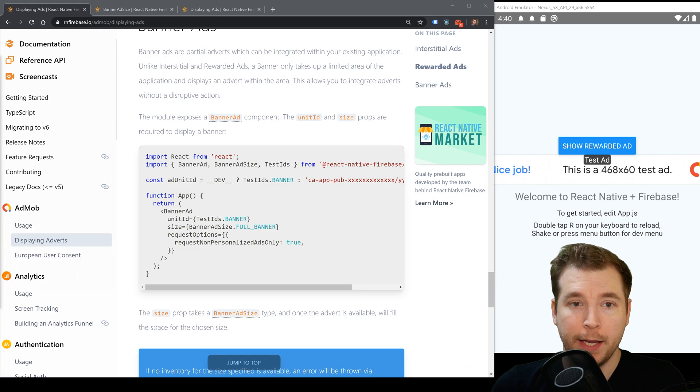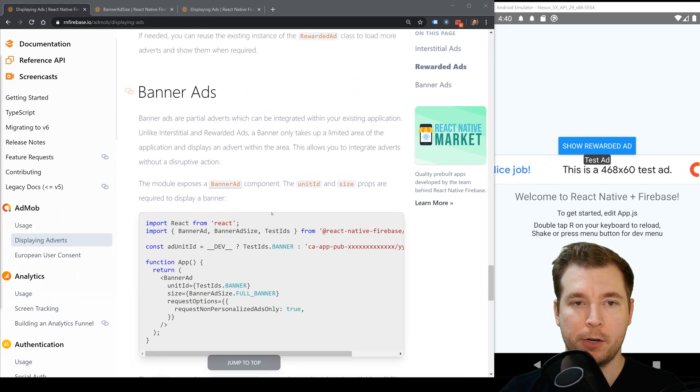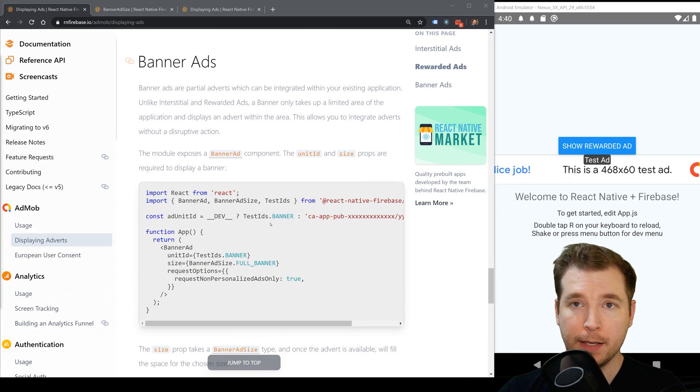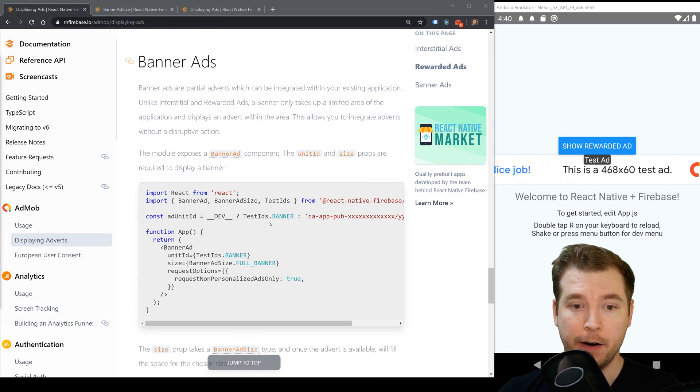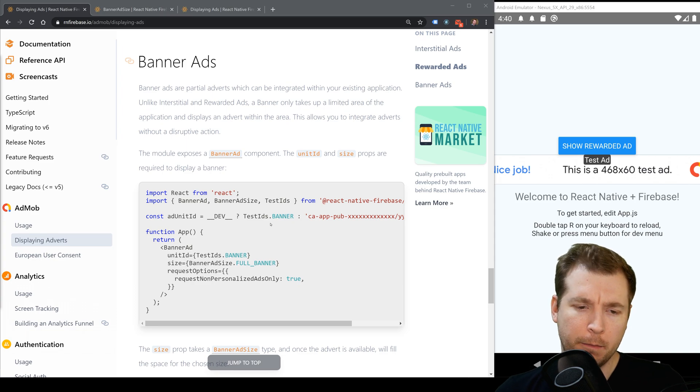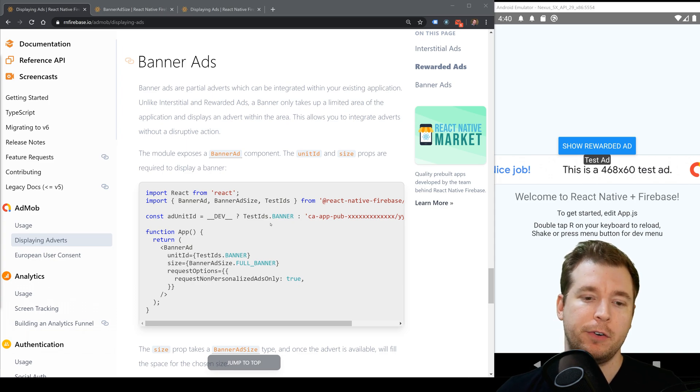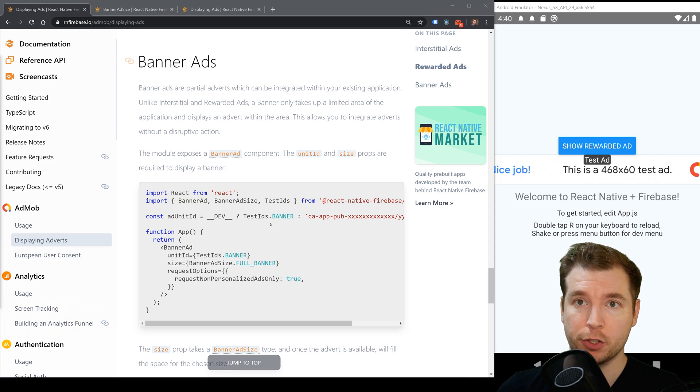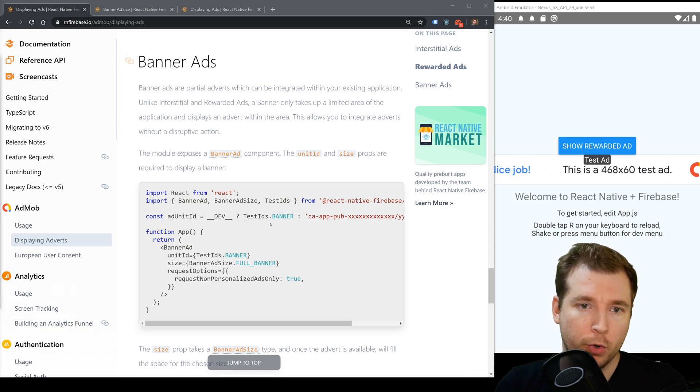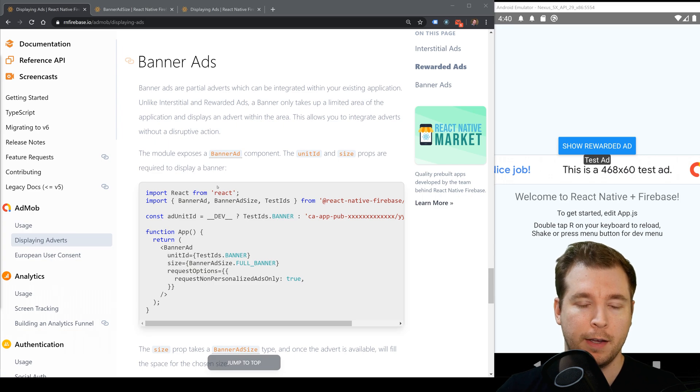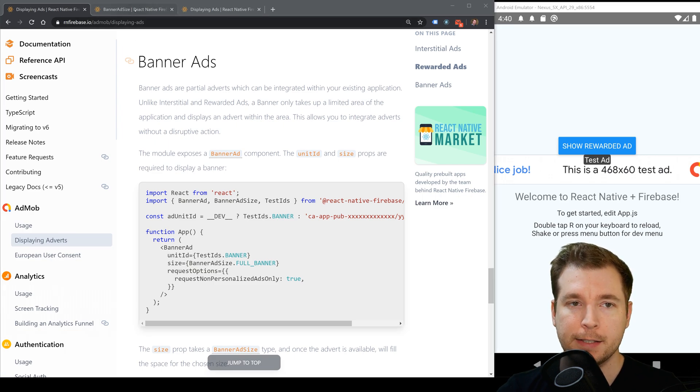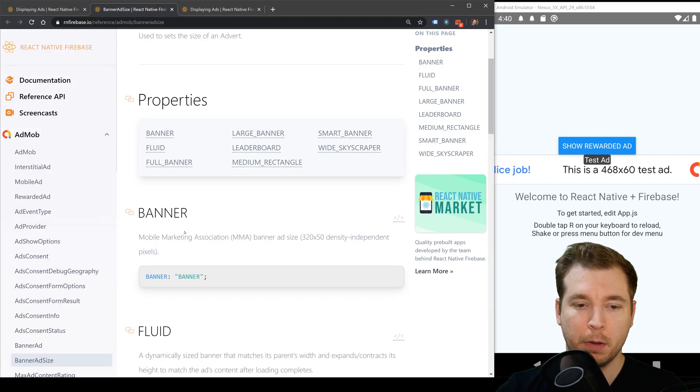And finally we have banner ads and these are the ones we've already looked at at the very start. The main difference here is the options or props that we pass through to make them work a little bit different. In this case the size is probably one of the most important.